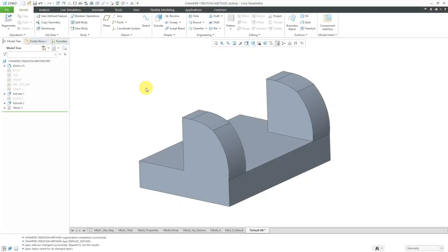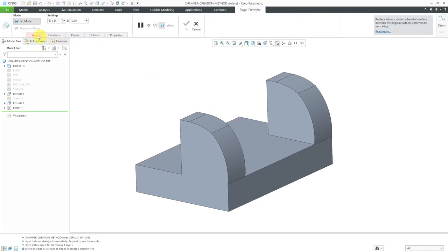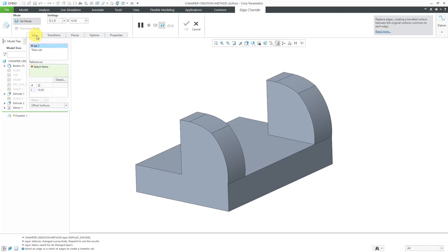In Creo Parametric, you have different creation methods for chamfers. Let's take a look at a situation in which those differences come into play.